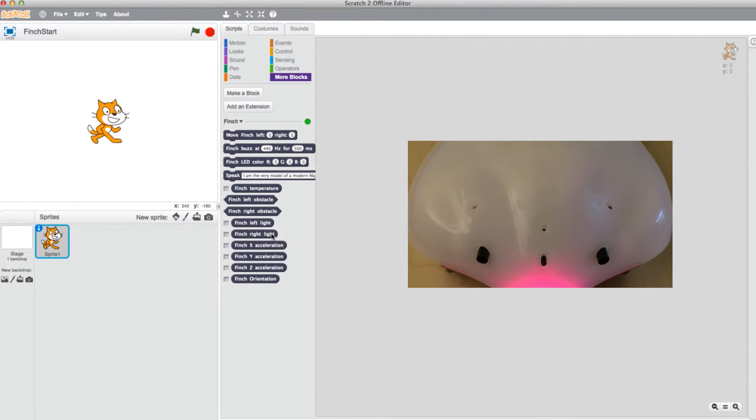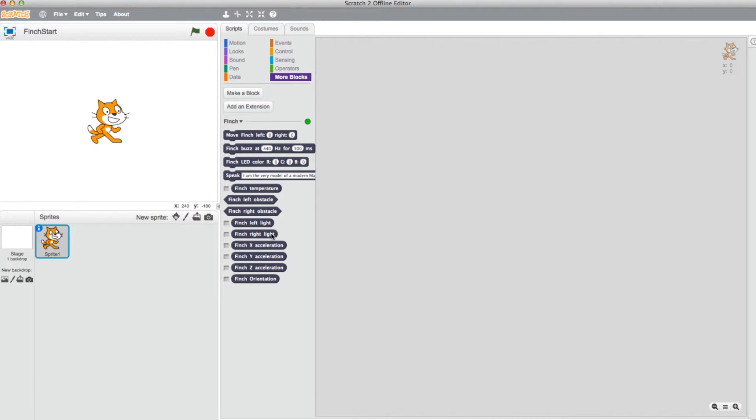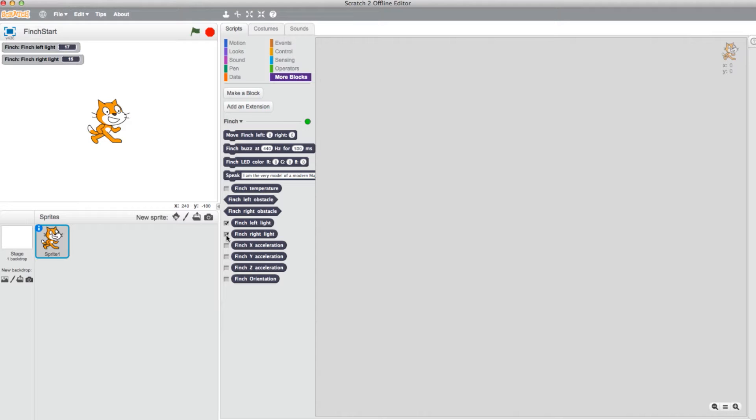The sensor ranges anywhere from 0 at total darkness and 100 at full brightness. Keep in mind that you can also use your check box here to see the values in the staging area.